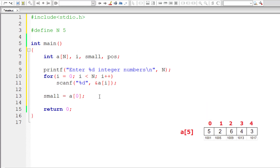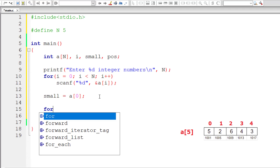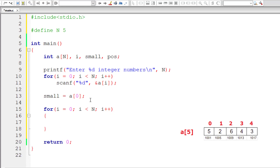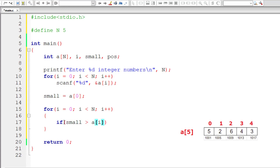Now let me write the second for loop. I'll initialize `i` to 0 and iterate until `i` is less than N — that's less than or equal to N-1, the same thing. We start comparing: if `small` is greater than any of the elements present inside this array, starting from index 1.